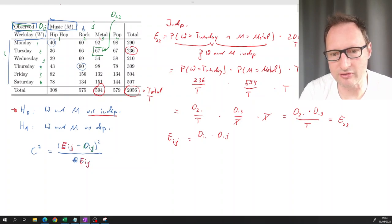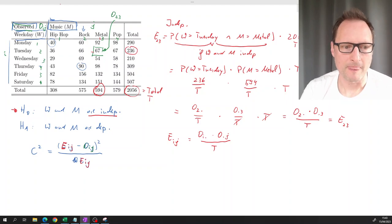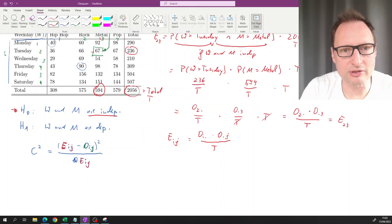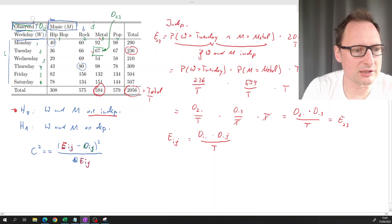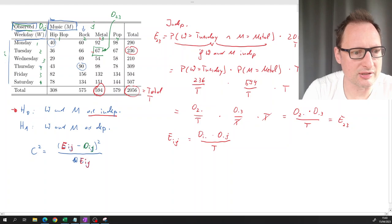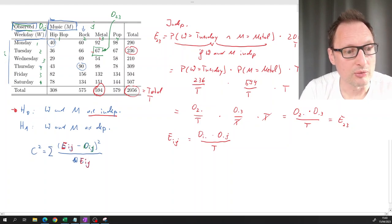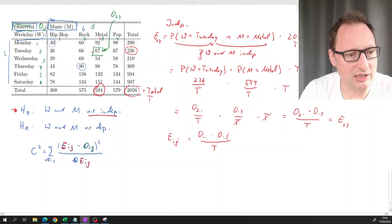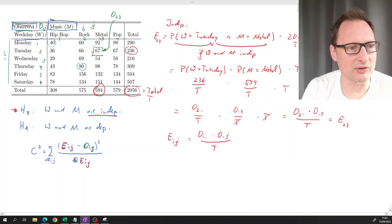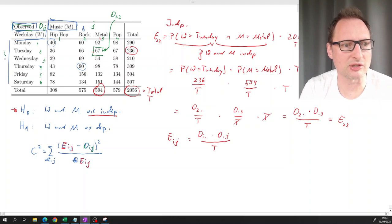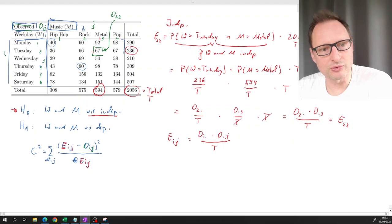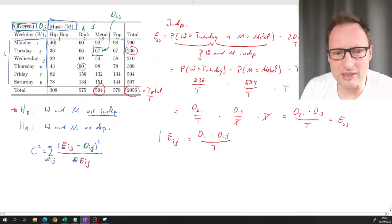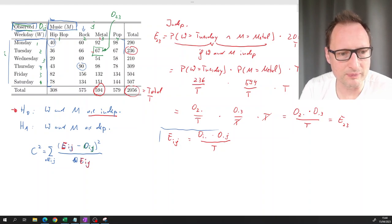In general, the expected value for any combination (i, j) is E_ij = O_i• × O_•j / T, where O_i• is the marginal observations for row i and O_•j is the marginal observations for column j. We need to sum this over all i and j combinations - with 6 rows and 4 columns, that's 24 terms total.